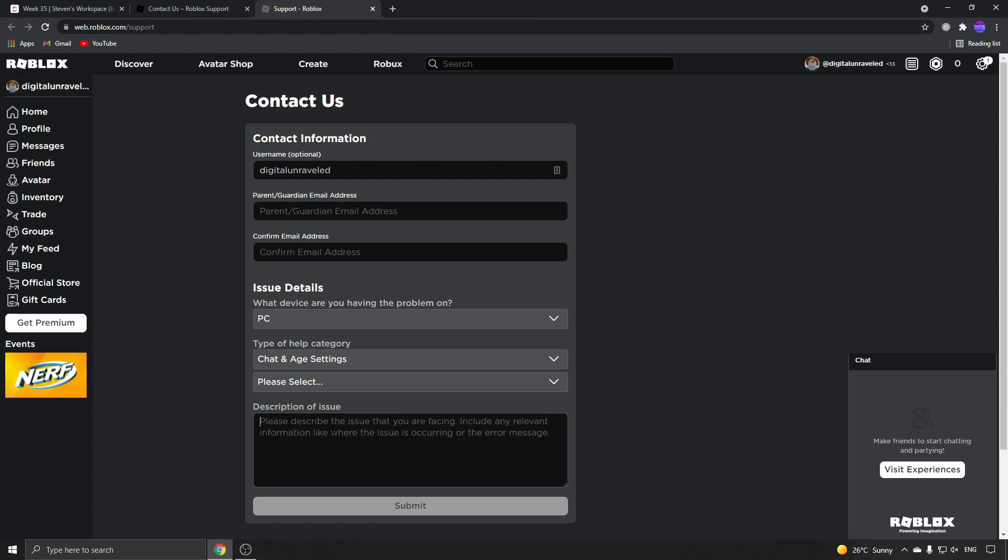You should only do this if you are actually over 13 and accidentally changed it to under 13, enabling safe chat. Explain that to them and hit the Submit button. They should be able to get back to you and help you out with your problem.